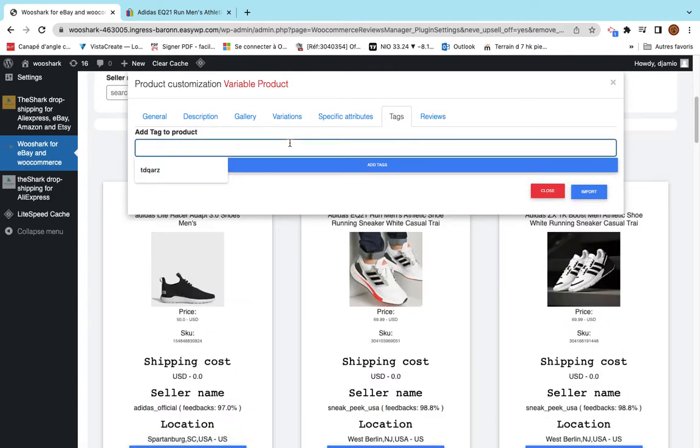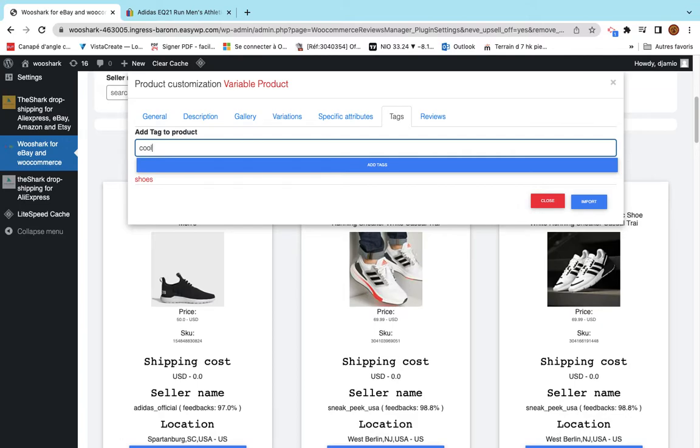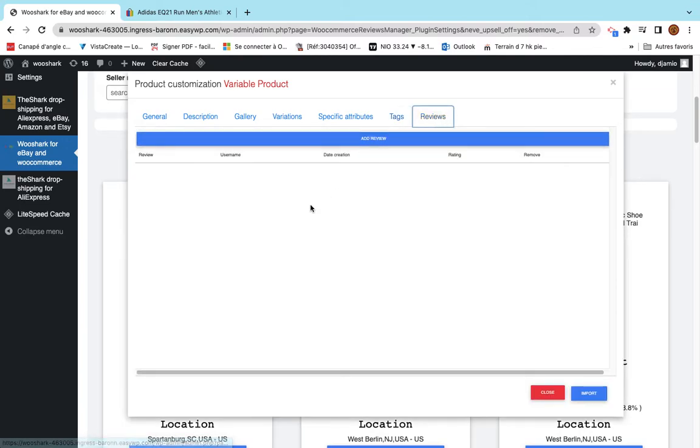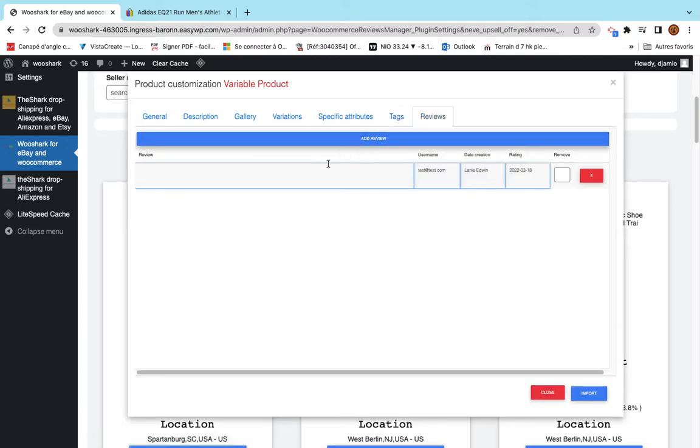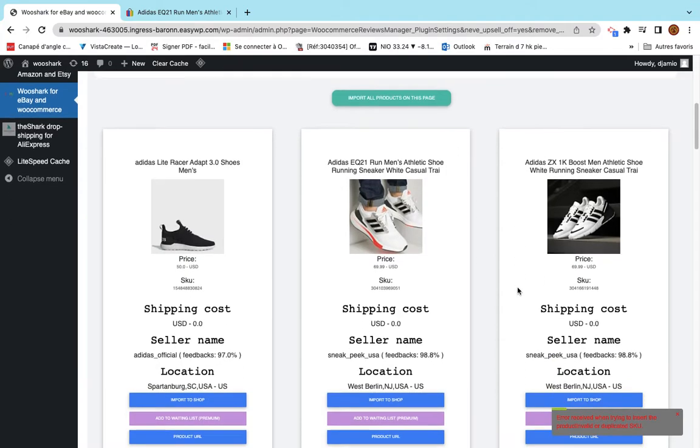Then the tags. You can choose what tags you want in order to organize products. And then the reviews. I can create my reviews. This is a good product. And then I click on import. This product will be imported.